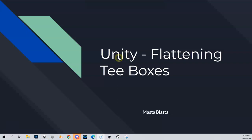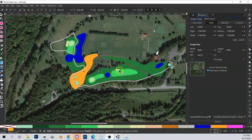Flattening t-boxes is one of the easiest terrain manipulation tasks in Unity. This is a good place to start, and we're going to do it using the native Unity tools. You can do this using RAM, but flattening is really easy using just the Unity brushes. I'll serve this as a tutorial on both flattening t-boxes and covering the RAM brushes in general.